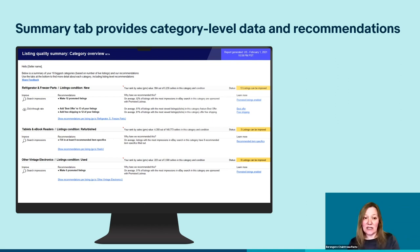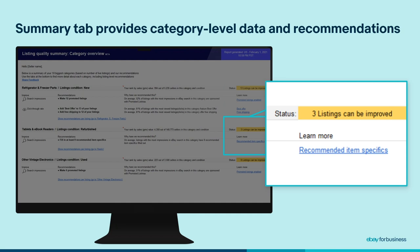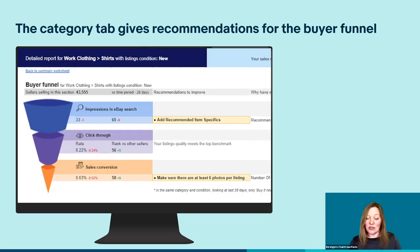Scrolling from left to right, you will see: first, our recommendations; second, the benchmark data explaining why we have recommended this. For each category, we have also included your sales rank, which positions you among your competitors. This is based on your total sales for listings within this category over the last 31 days. Clicking on 'show recommendations per listing' will then take you to the dedicated tab for that category. And further right, you will find a link to some useful resources to help you get started. And this is what the category tab looks like.